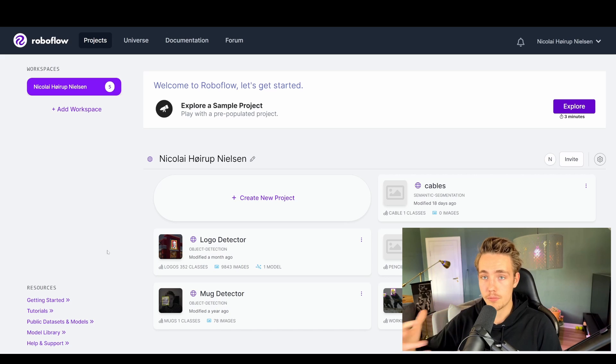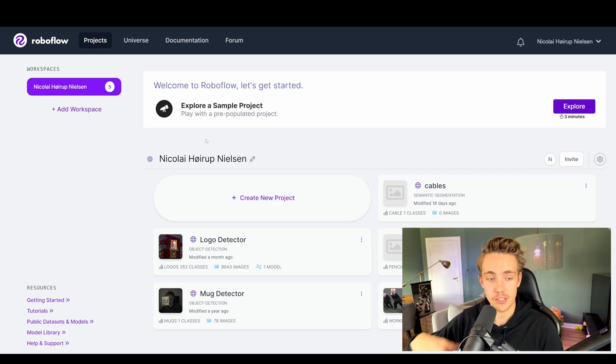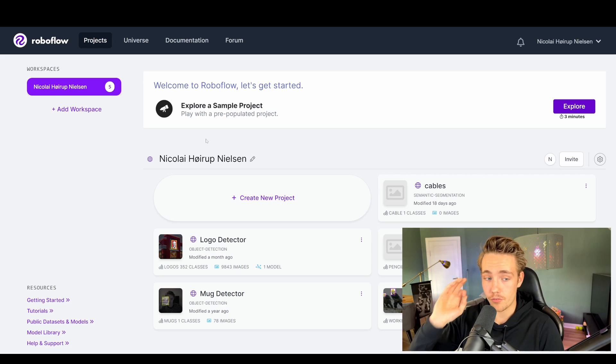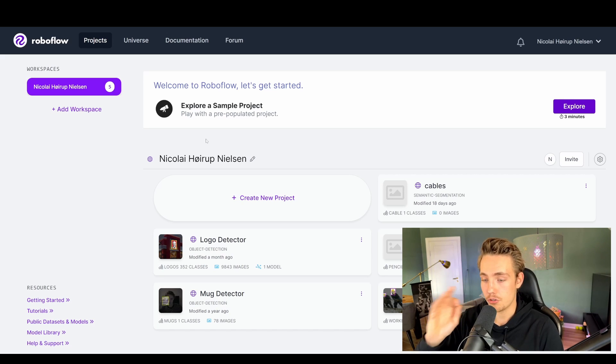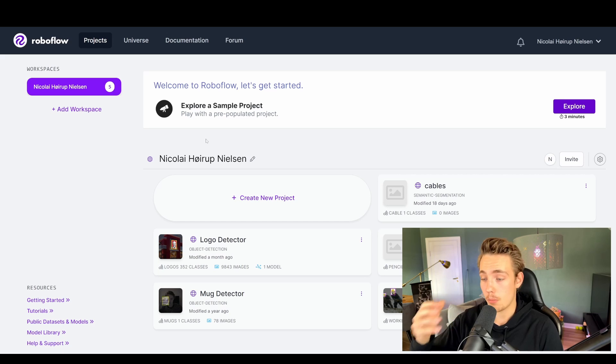In this video, I'm going to talk about RoboFlow and go over the different tools they have, because this is a really cool tool that I'm going to show you throughout a couple of videos in a series.